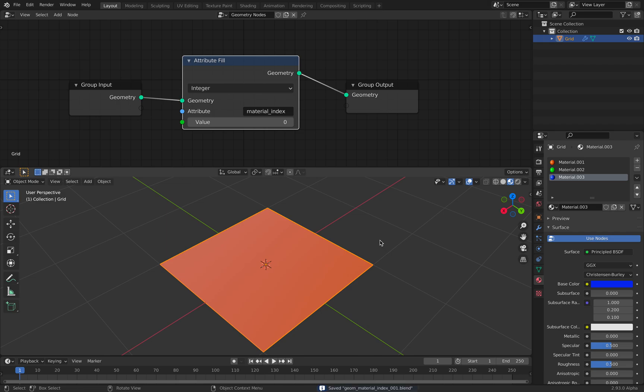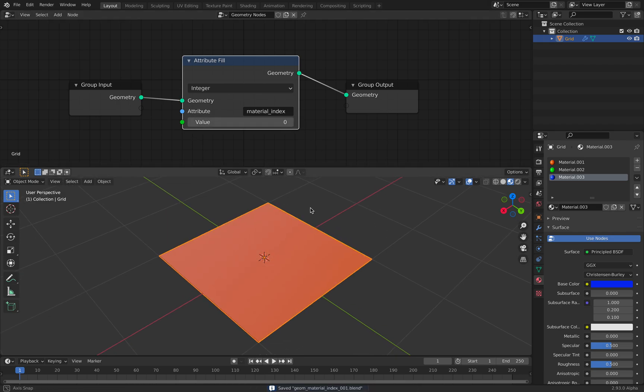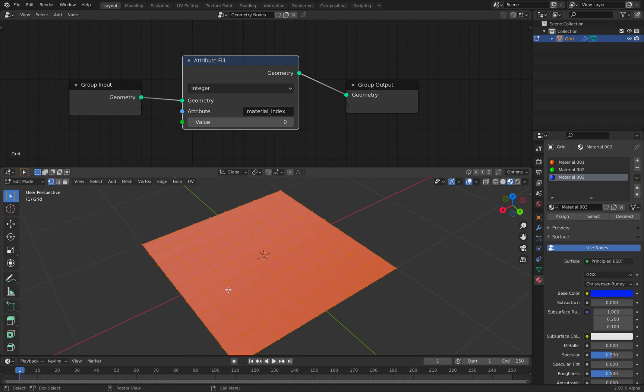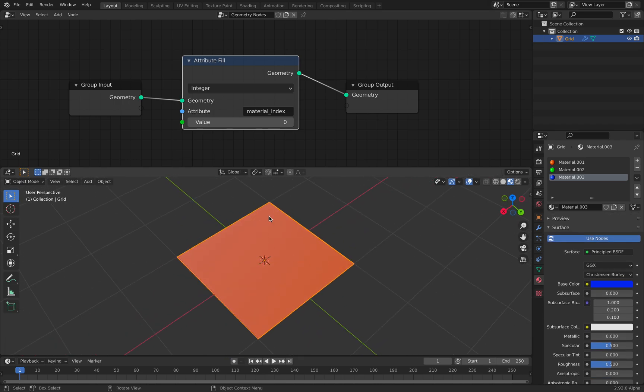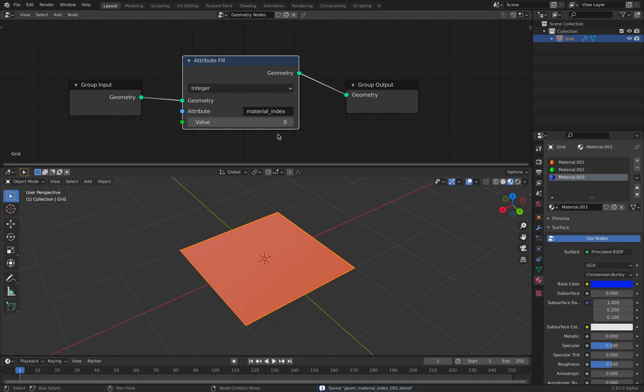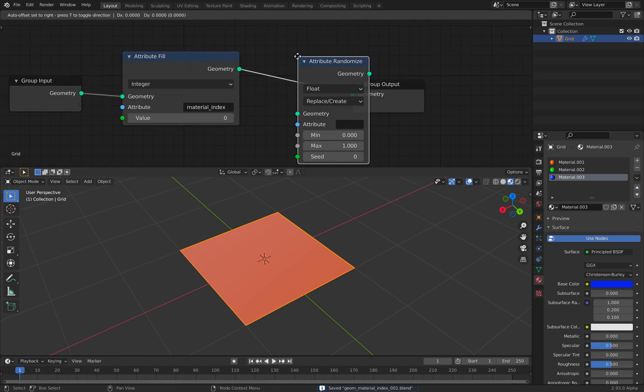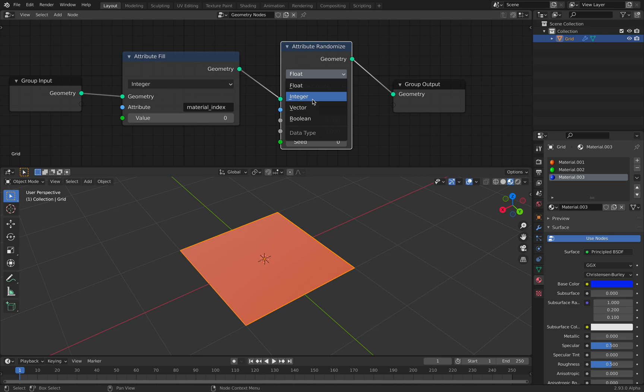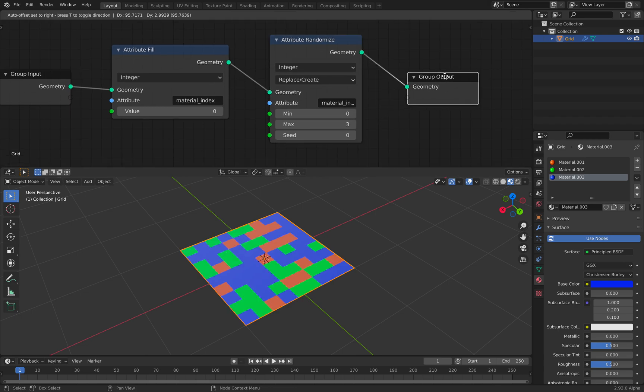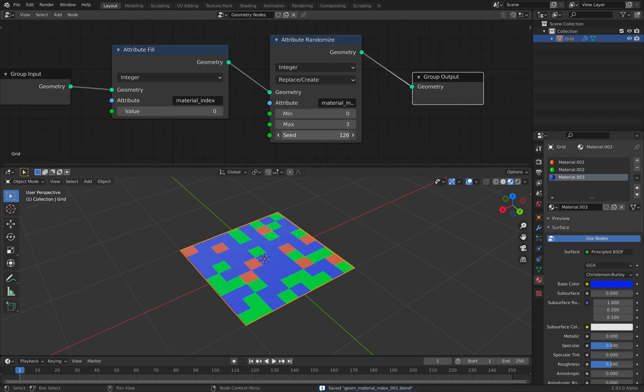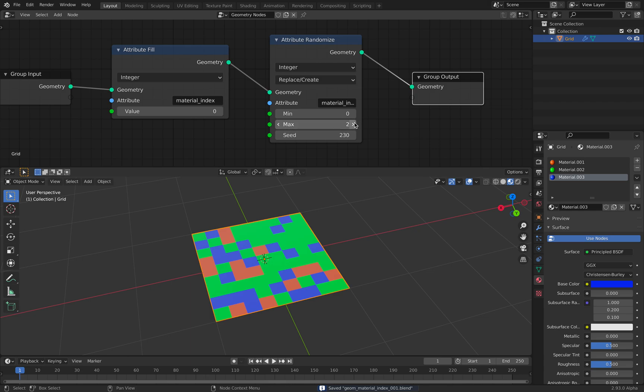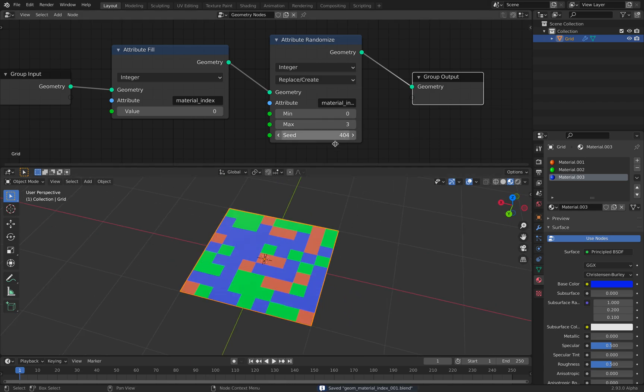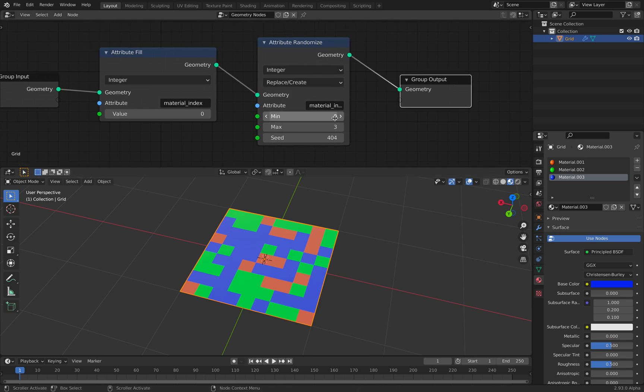I believe this should work. Now if you can imagine, each polygon face has the ability to randomize the material index. So you can use attribute randomize and use integer. Give a random value between zero and three because we have one, two, three materials. So with this, the random value will be between zero and three.